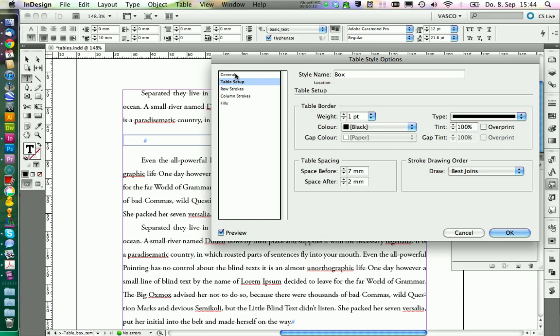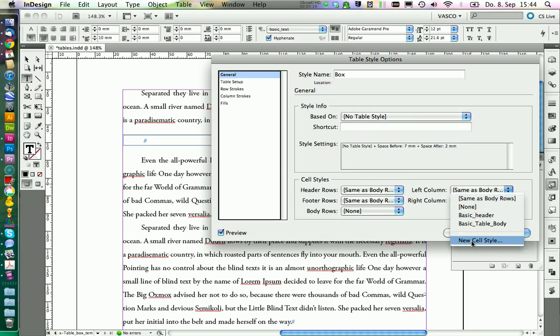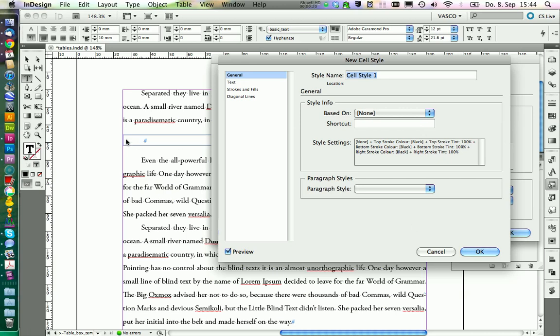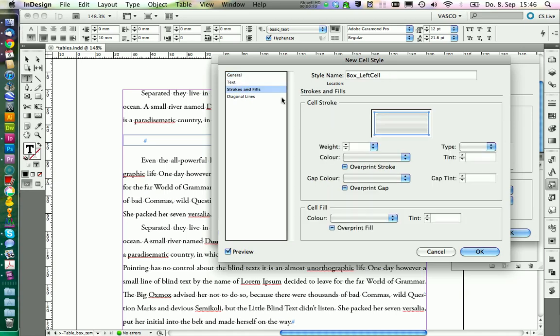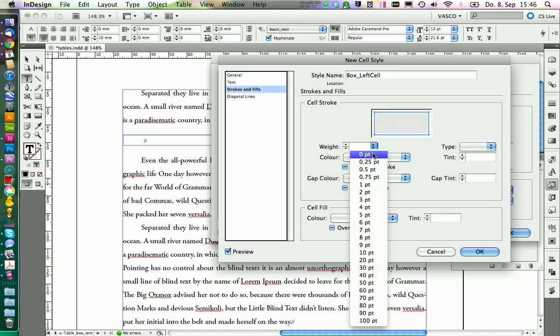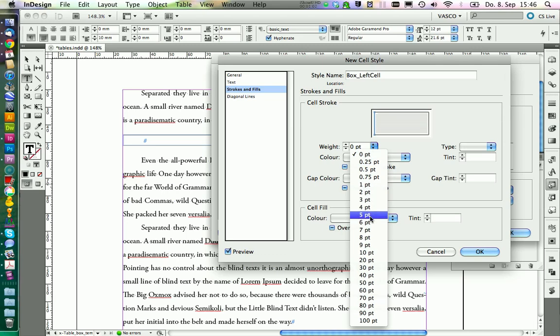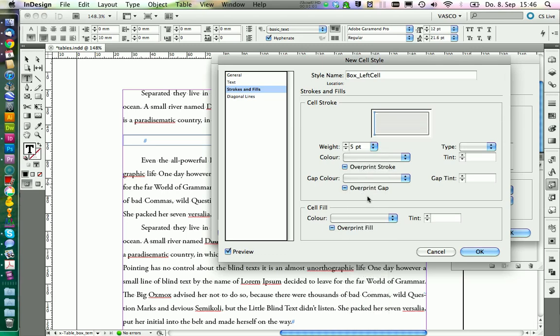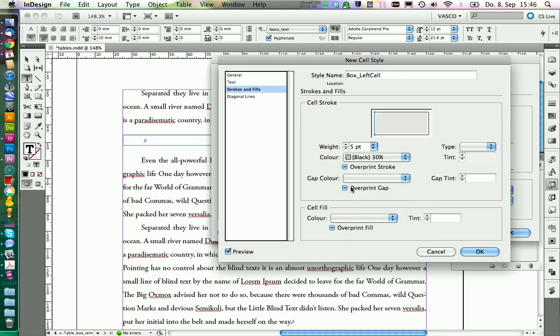Next we take care of the cell styles. First we are going to define the left column that should have a big thick line here and no lines on the other sides. We call this one box left cell. In strokes and fills, we want to set it to 0pt, triple click in here, and then select the left stroke and set it to 5pt. The color should be black 30%.